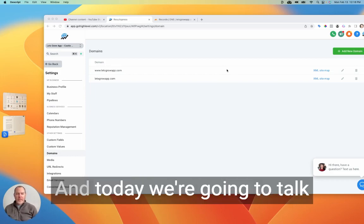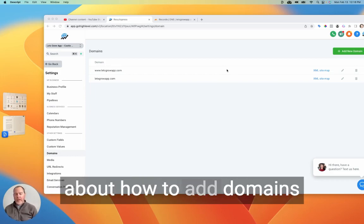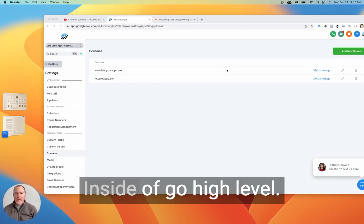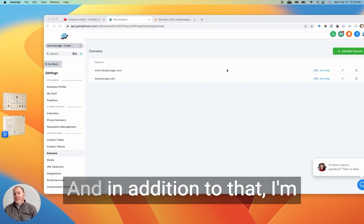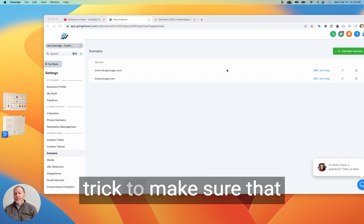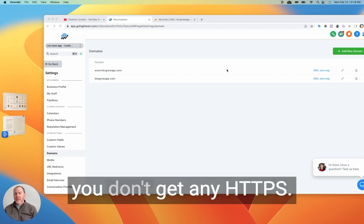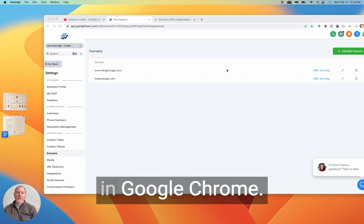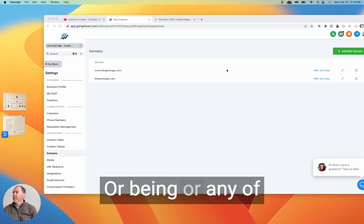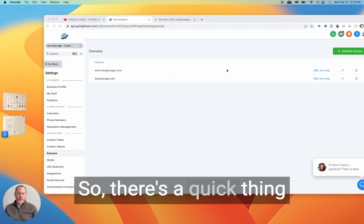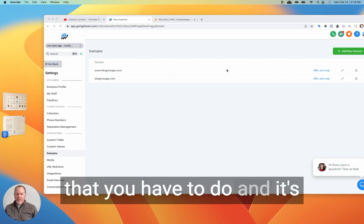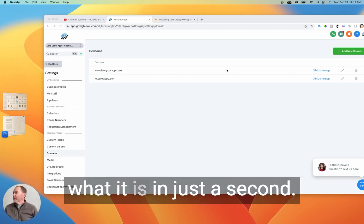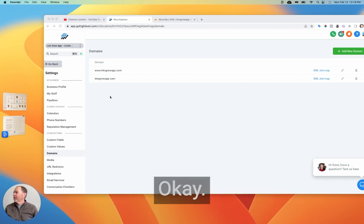Hey, thanks for joining me. It's Jim, and today we're going to talk about how to add domains for your website or funnel inside of GoHighLevel. And in addition to that, I'm going to show you a quick trick to make sure that you don't get any HTTPS page not secure errors in Google Chrome or Bing or any of those search engines. So there's a quick thing that you have to do, and it's super easy, and I'll show you what it is in just a second.